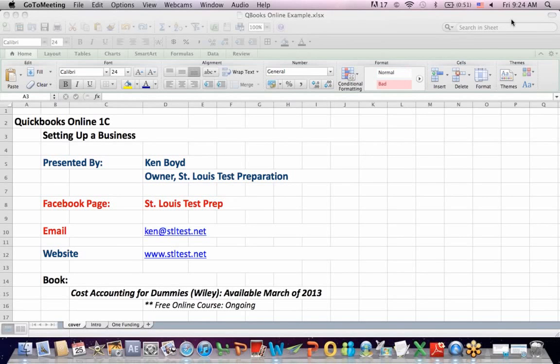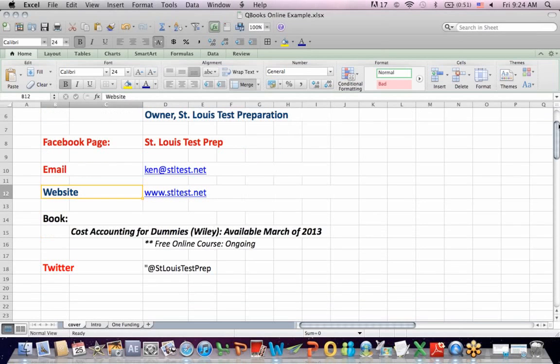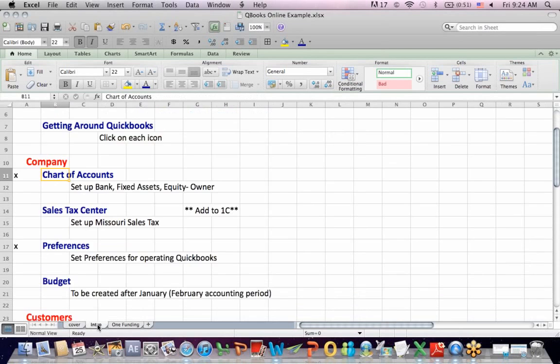QuickBooks Online 1C Setting Up a Business. This is Ken Boyd, the owner of St. Louis Test Preparation. Here's our Facebook page, the email address, the website. I'm teaching the book Cost Accounting for Dummies each week online for free in the Twitter account.